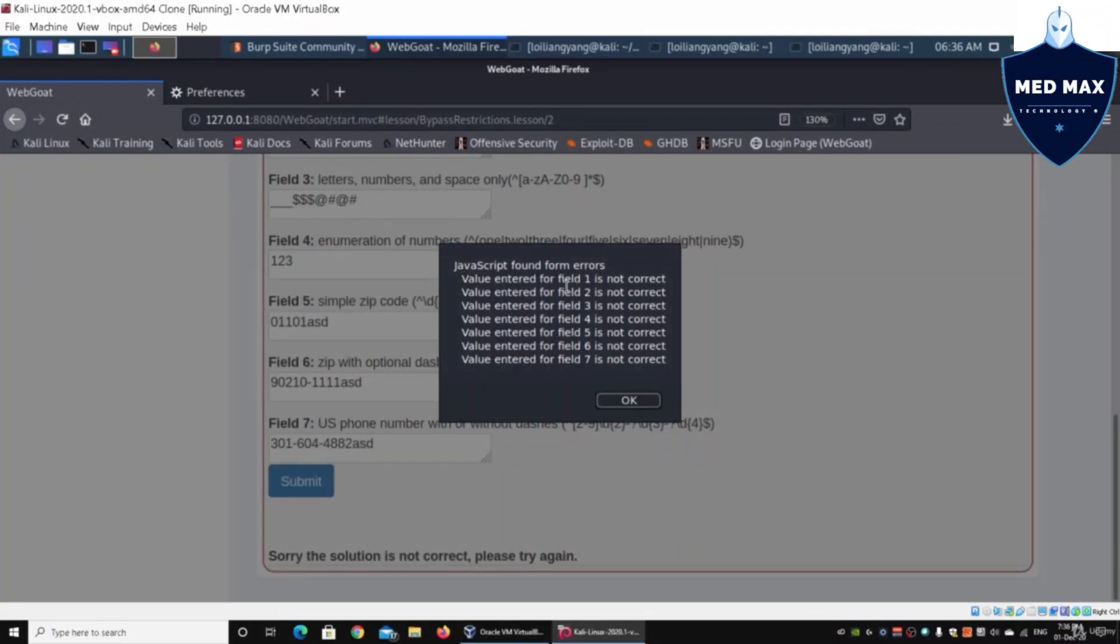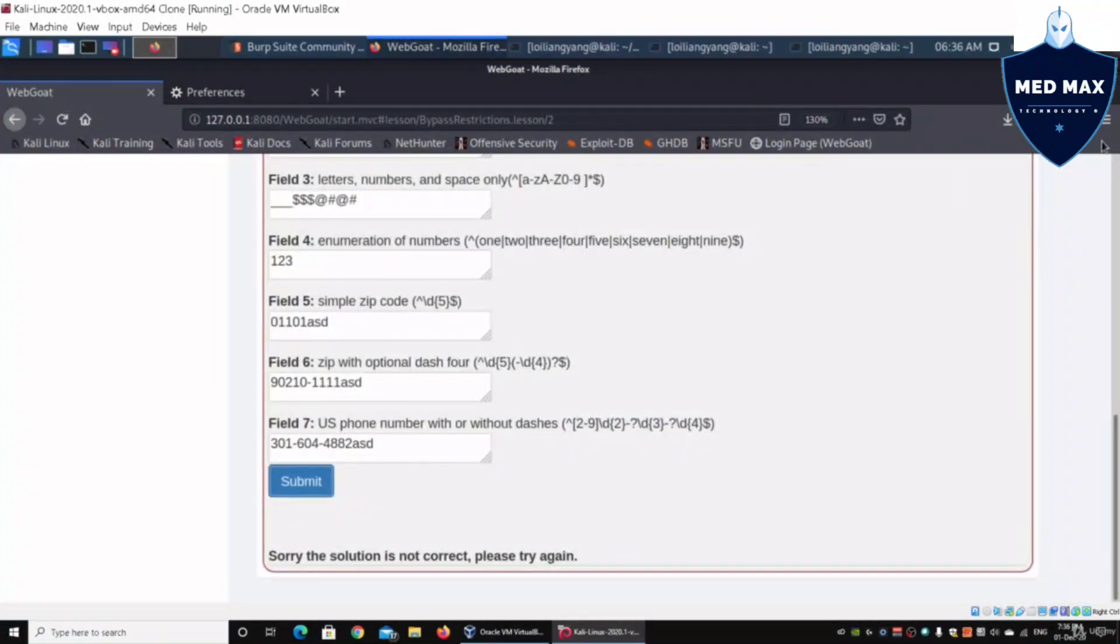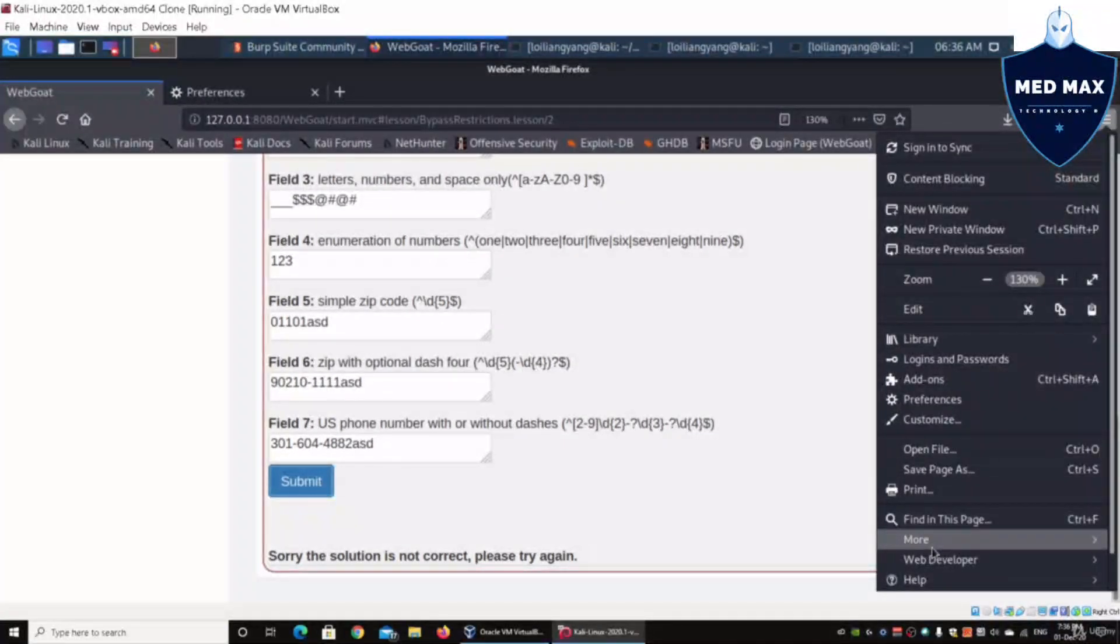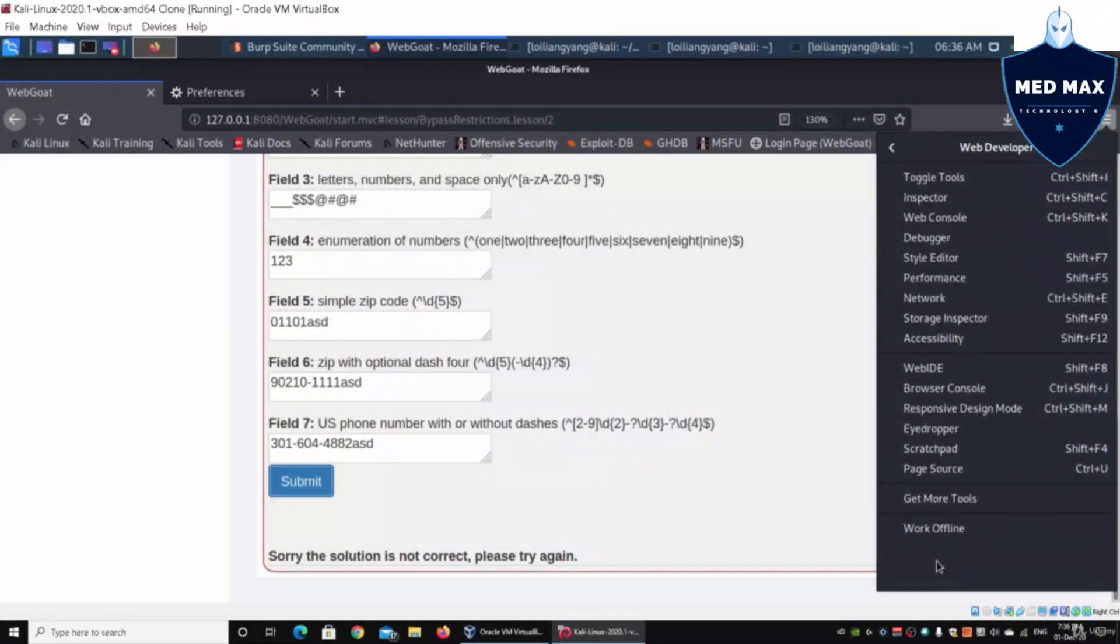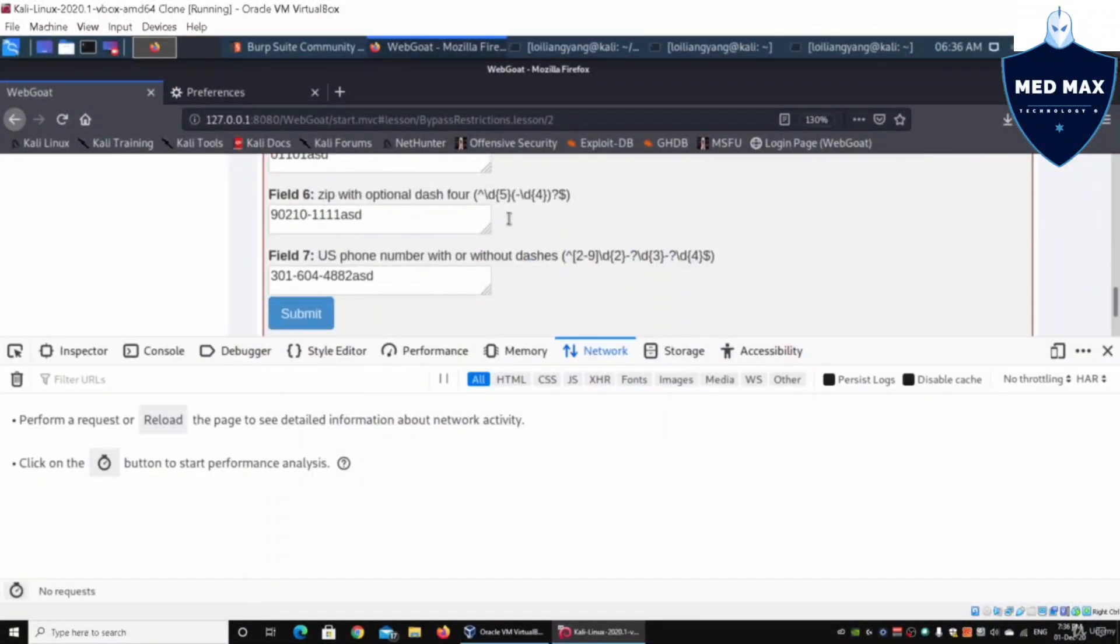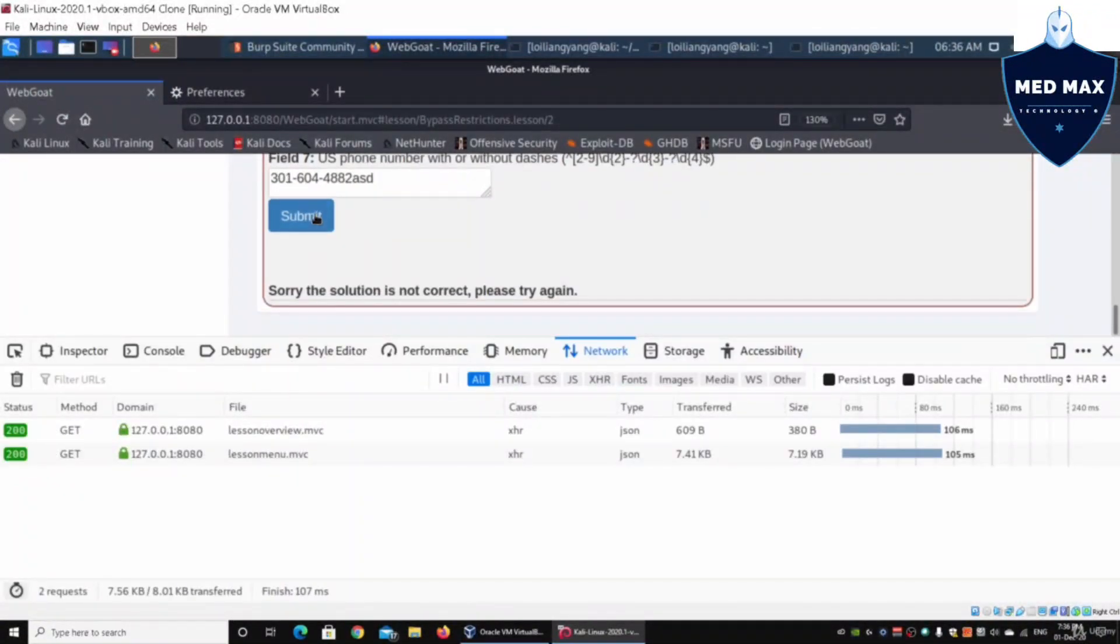Value entered for field one is not correct, two through seven are all not correct. One thing that we have learned as part of understanding web application penetration testing is that if you go on the web developer and click on network, and if I click on submit and click OK.